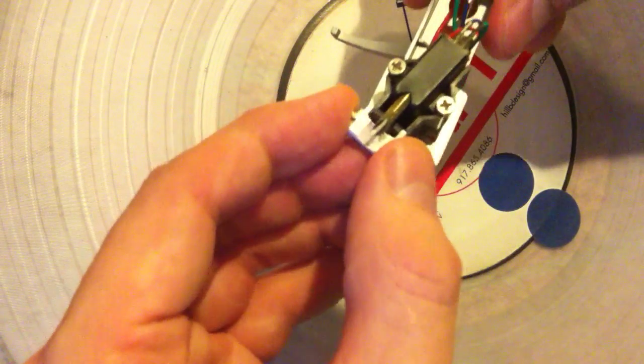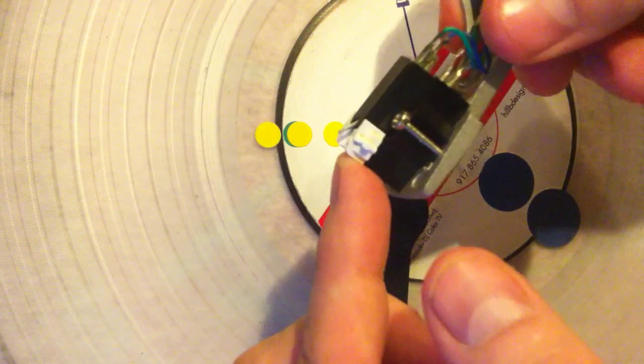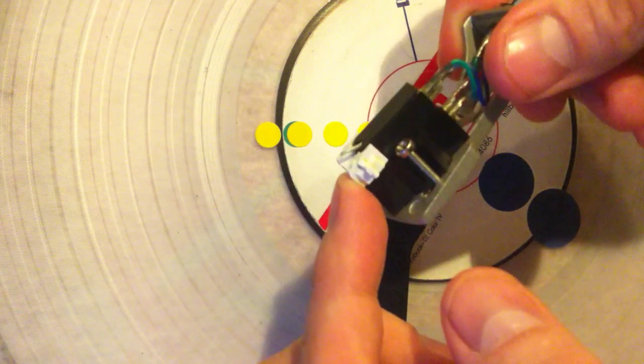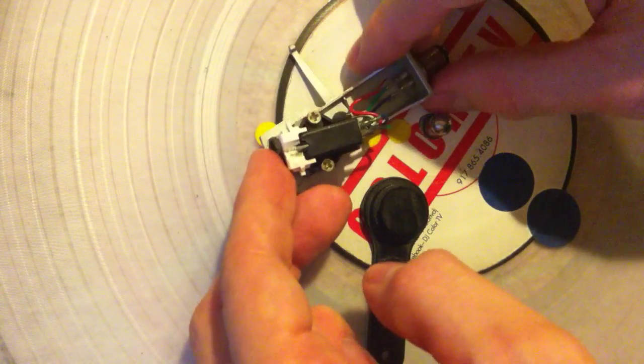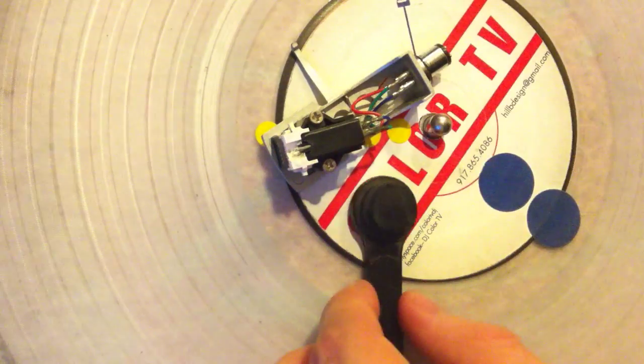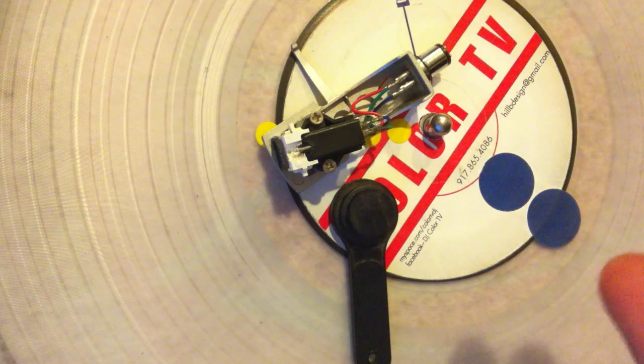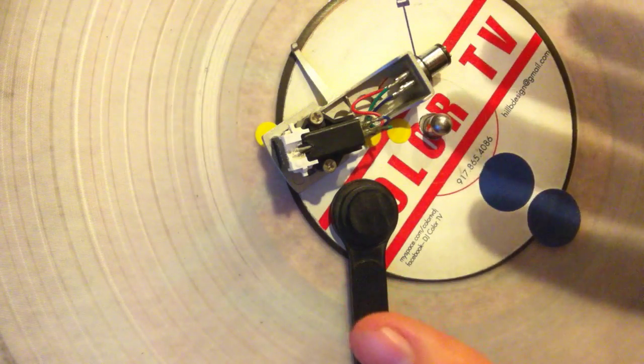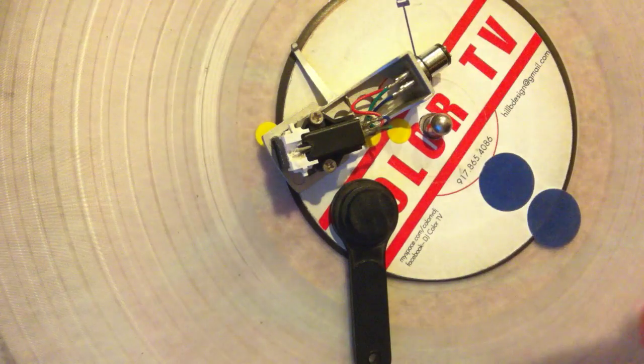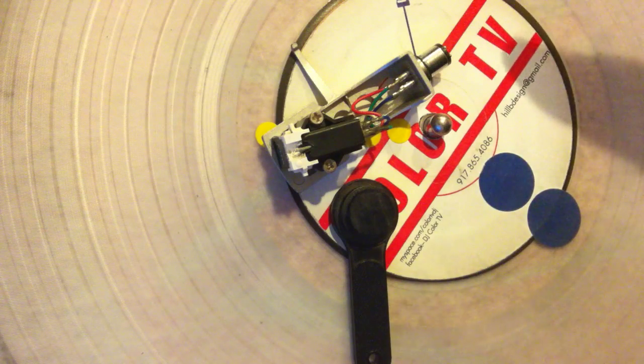Bada bing, bada boom. You got a clean needle, very clean stylus. It's going to track really well, just like new. Hopefully it wasn't damaged in the process. Like I said, be very careful when you're doing this. And that's pretty much it.